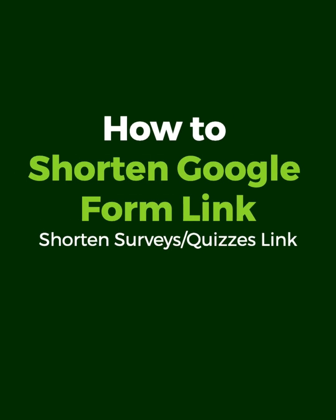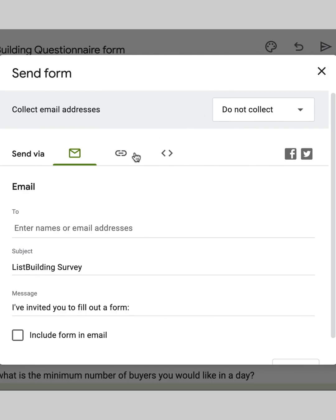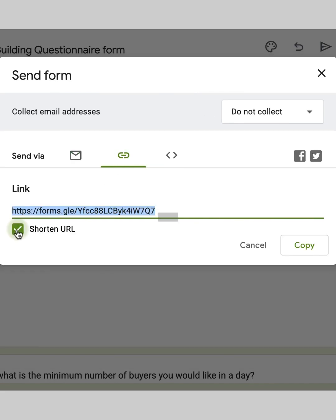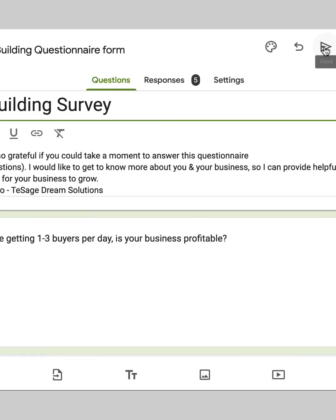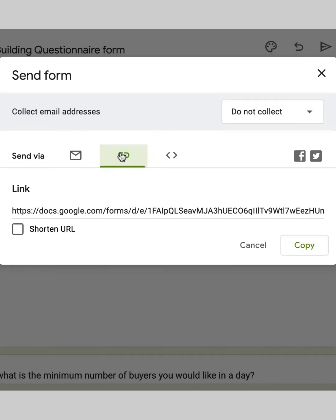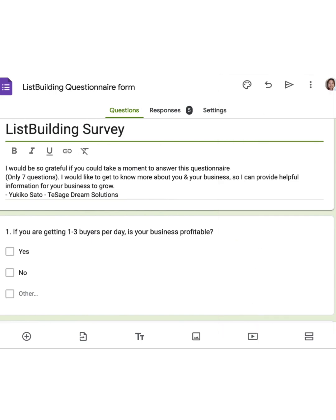Have you ever found yourself staring at a super long clunky Google Form link and wishing it was shorter? You know, the kind that looks like a secret code rather than something easy to share? Those long links can be a bit intimidating and they don't look great when you're trying to share them on social media, in an email, or even in a text.